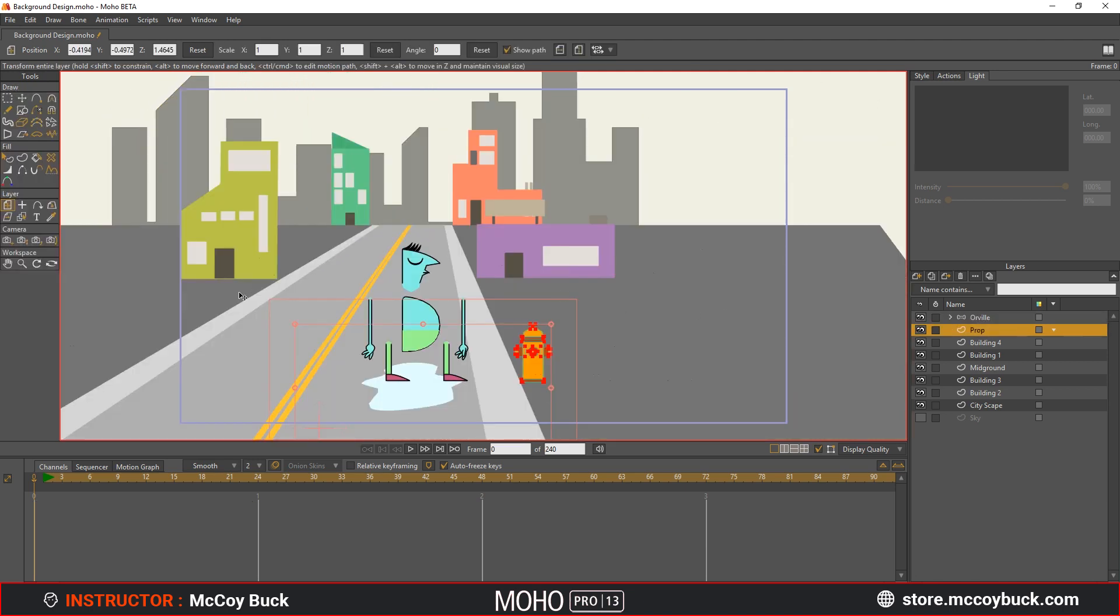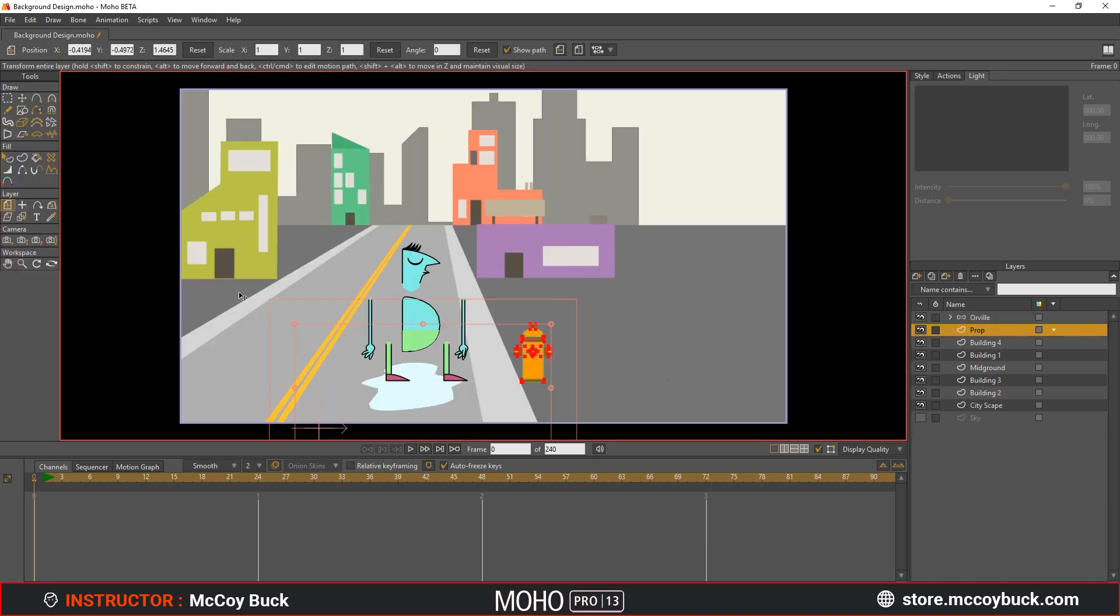Hit Ctrl J on your keyboard. This is going to show all that you need to see within the scene itself. This will help you get an idea of what the final result will look like.